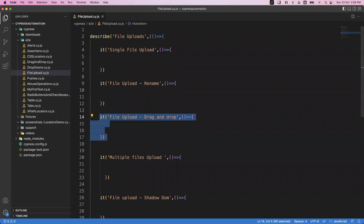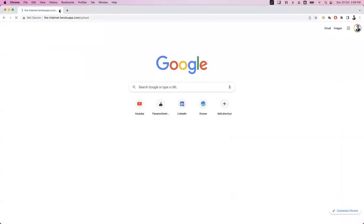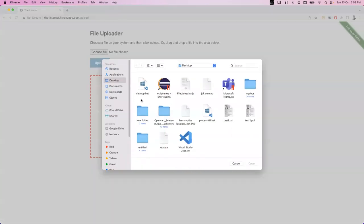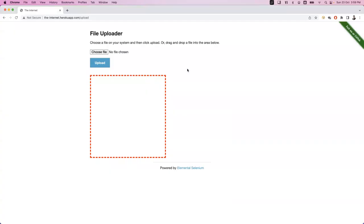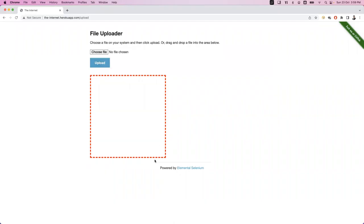Let's see how we can upload a single file. I'm taking the help of this page. If you go here, you can see an option to click on Choose File, which gives you a window to browse for the file. The other option is to drag and drop. First we'll see how we can upload using the Choose File option.